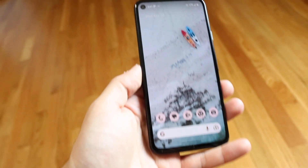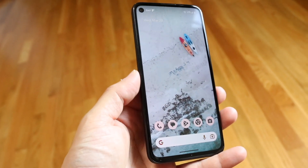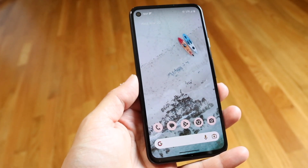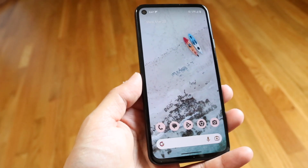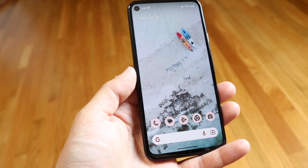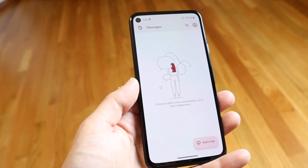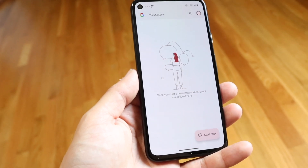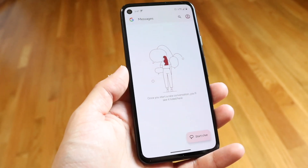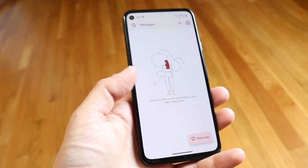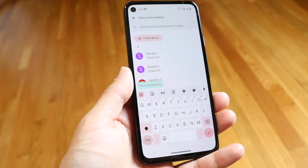You might be in a situation where your keyboard on your Android phone is just not showing up at all. This can happen for a couple of different reasons. The very first thing I'd recommend doing is just double-checking the keyboard by making your way back into your particular application and bringing up the keyboard by initiating a text box.